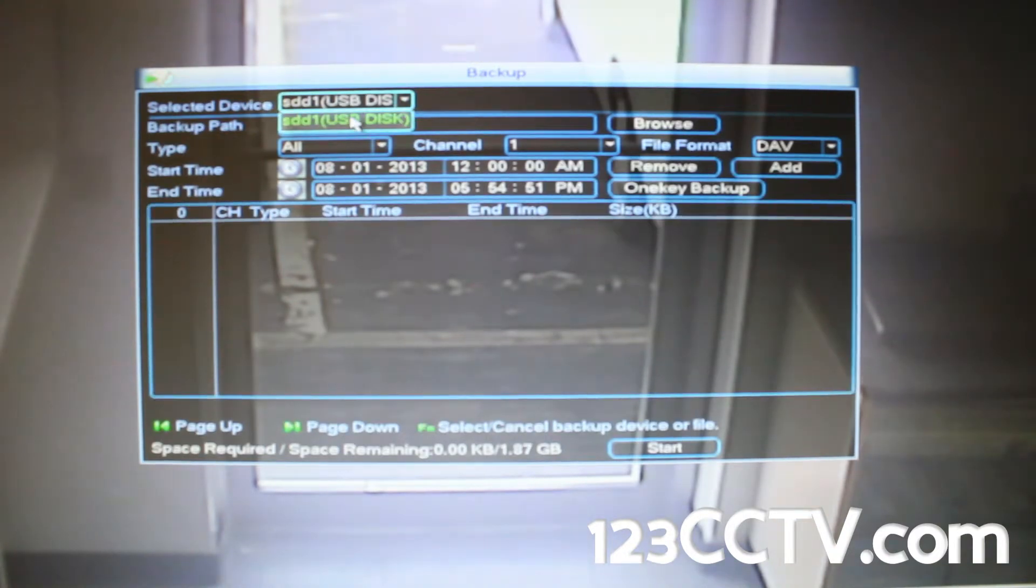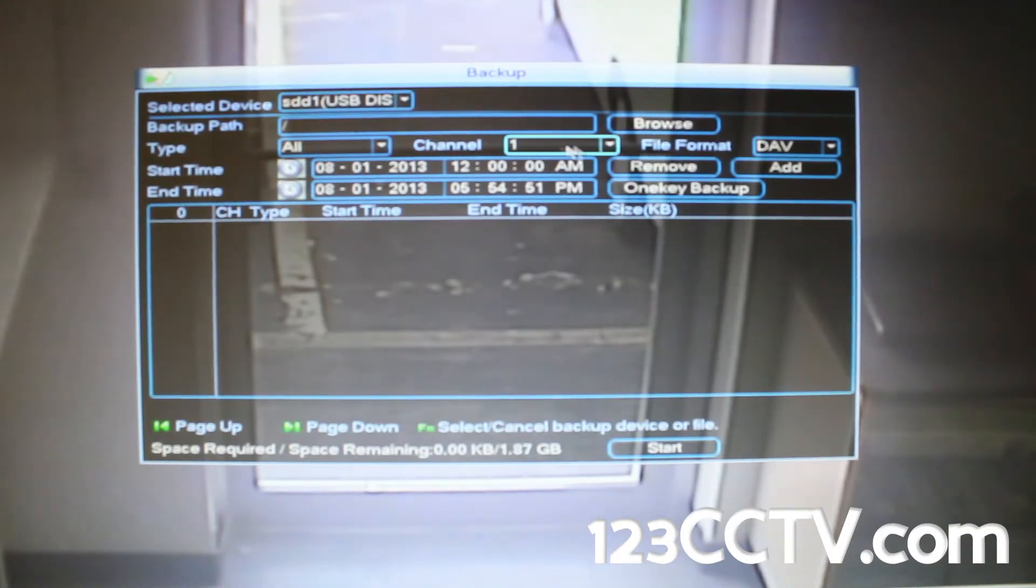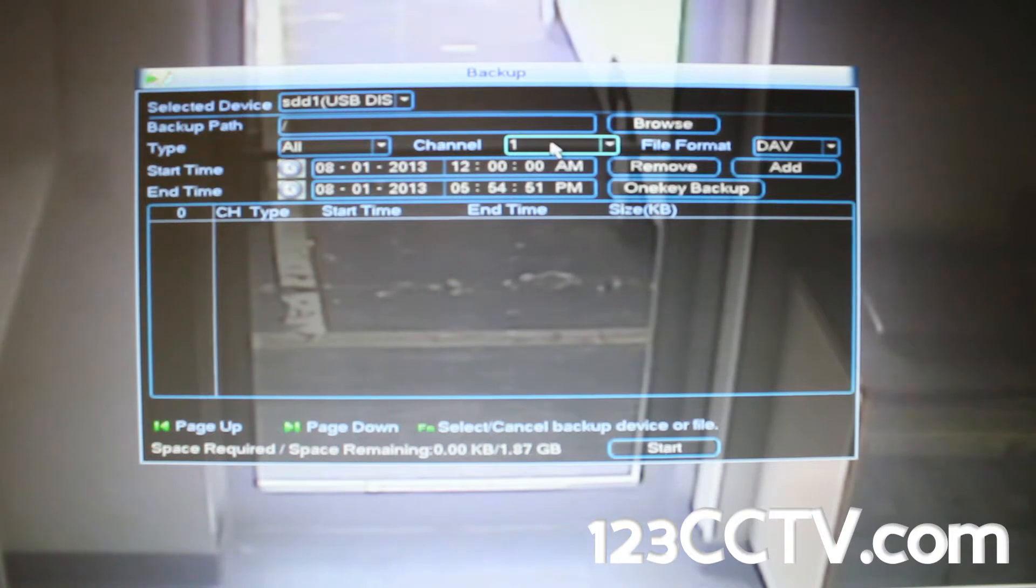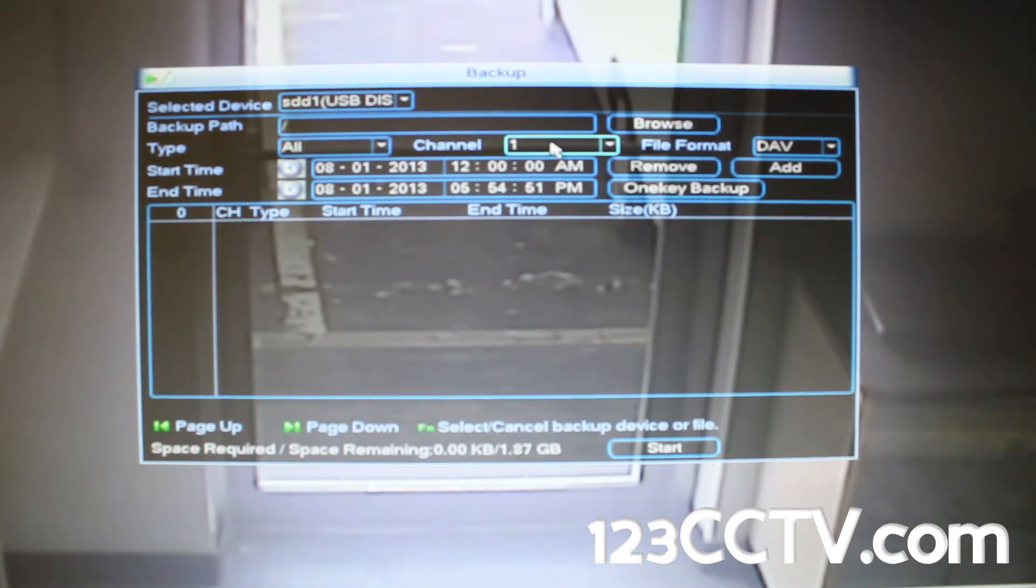On the top it shows you the USB drive it's going to save to. Backup path shows where it's going to save to on that USB drive, and channel number you select the camera you want to save pictures from.